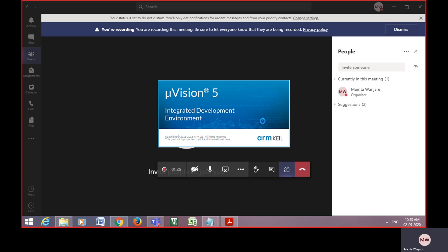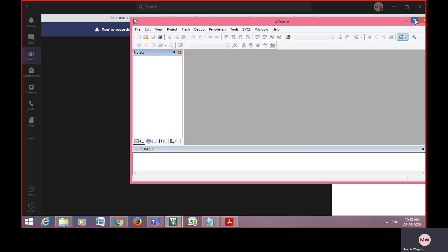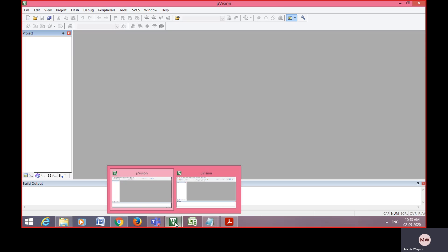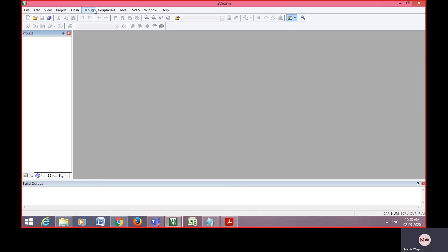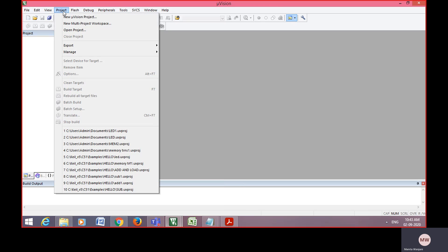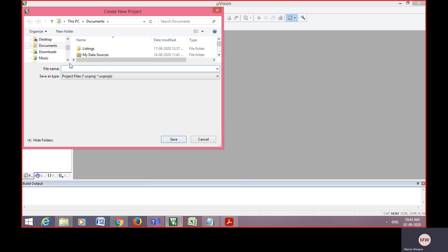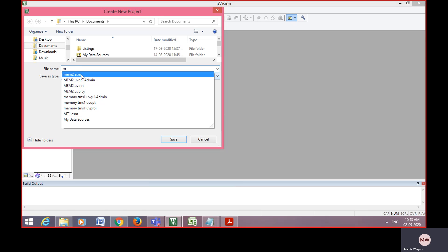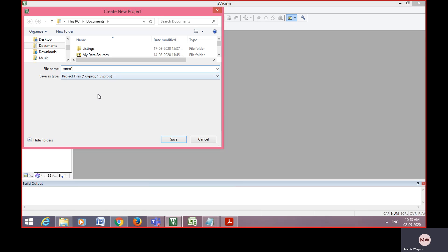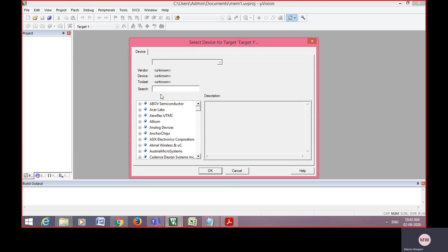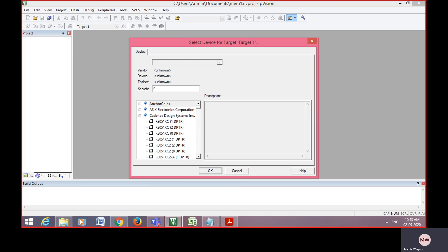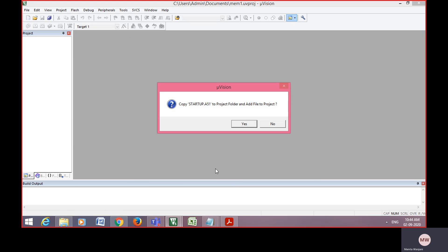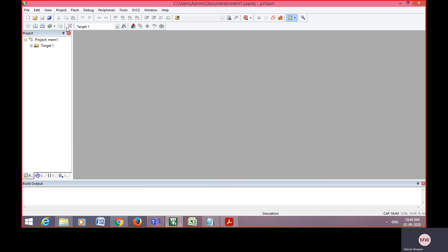Whenever you click on Keil micro vision, go to project, new micro vision project is generated. You have to give the project name and save that. Now select the IC either from 8051 microcontroller NXP or you directly give here P89V51RD2. Select that IC and click on OK.